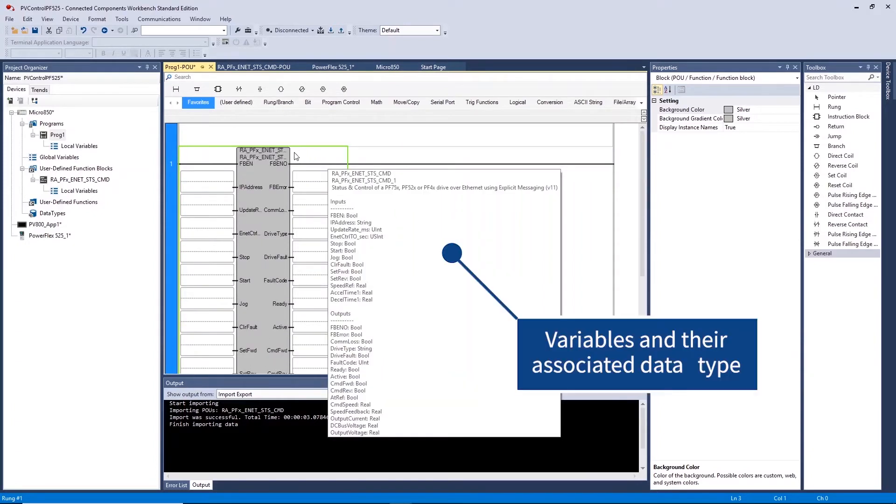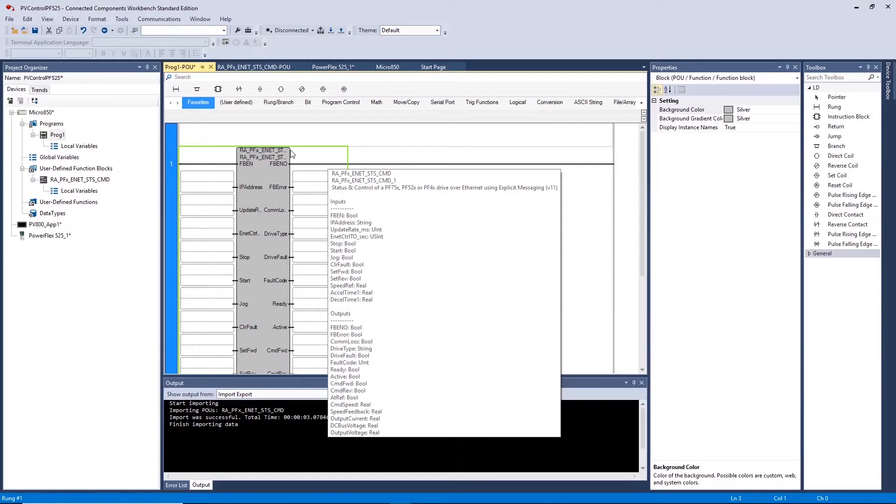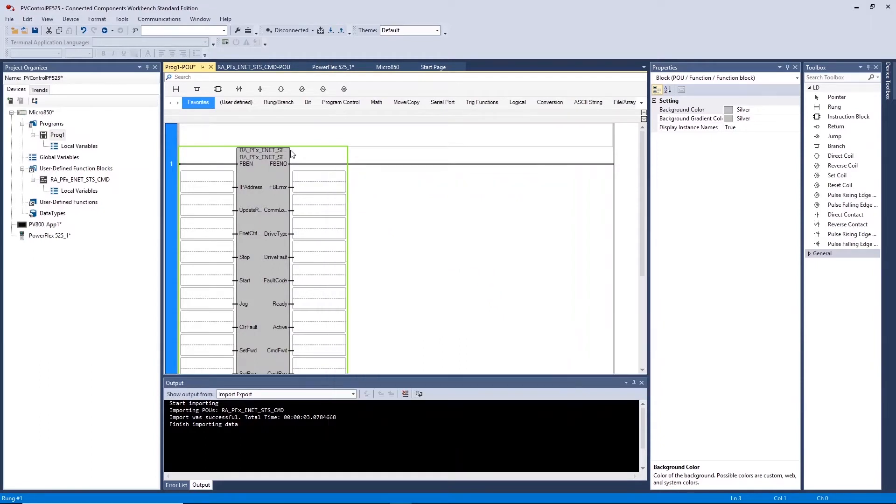Variables and their type can be seen by placing the mouse over the block. To use this block we must create our global variables for our HMI and function block to reference.